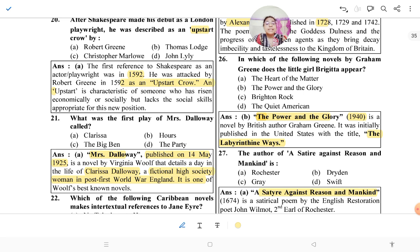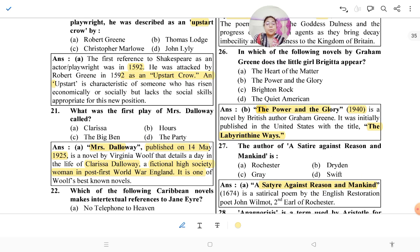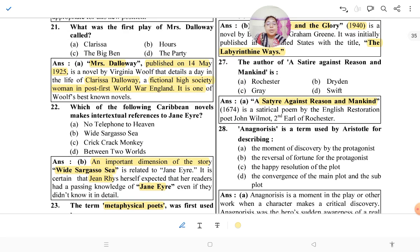Question 26: In which novel by Graham Greene does the little girl Brigitta appear? Brigitta appears in 'The Power and the Glory,' a novel by British author Graham Greene published in the 1940s. It was initially published in the United States with the title 'The Labyrinthine Ways.' Graham Greene is an important writer and NET often asks about him. Other works by Greene include 'The Heart of the Matter,' 'Brighton Rock,' and 'The Quiet American.'